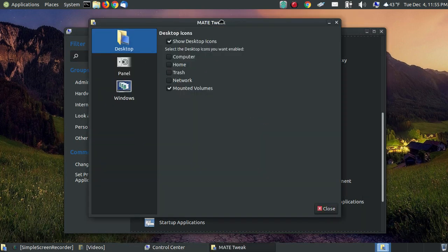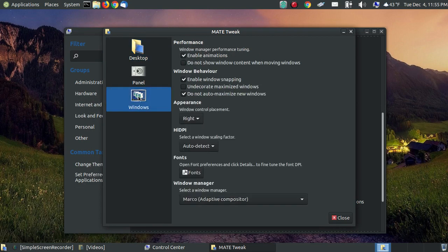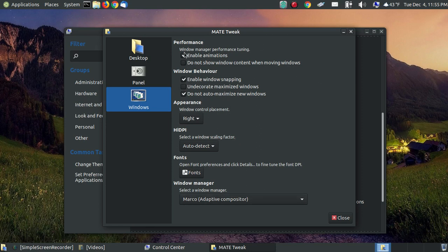And when the Mate Tweak Tool comes up, click on the Windows icon on the left side. And when this window appears you don't really have to check all the settings that I have here. This is really for my machine. The key thing is down here for the Windows Manager.